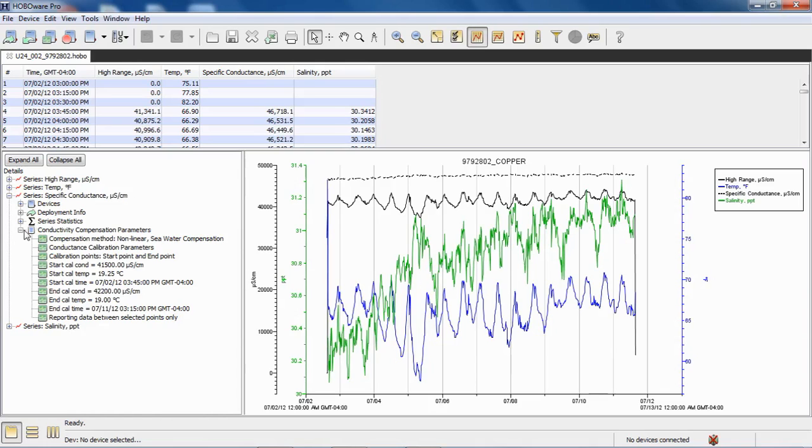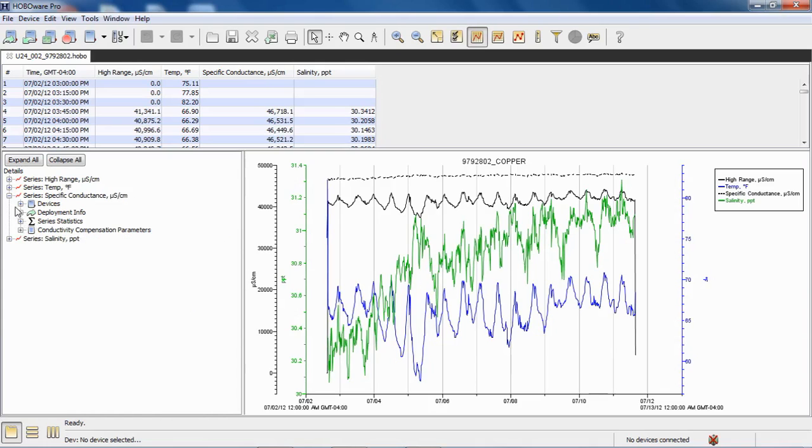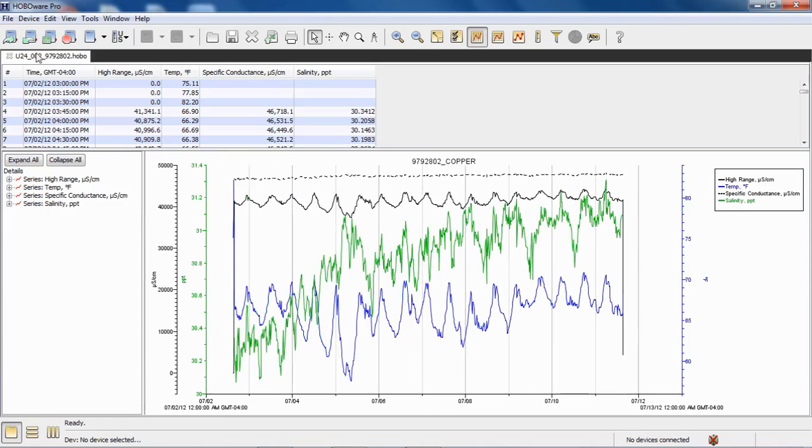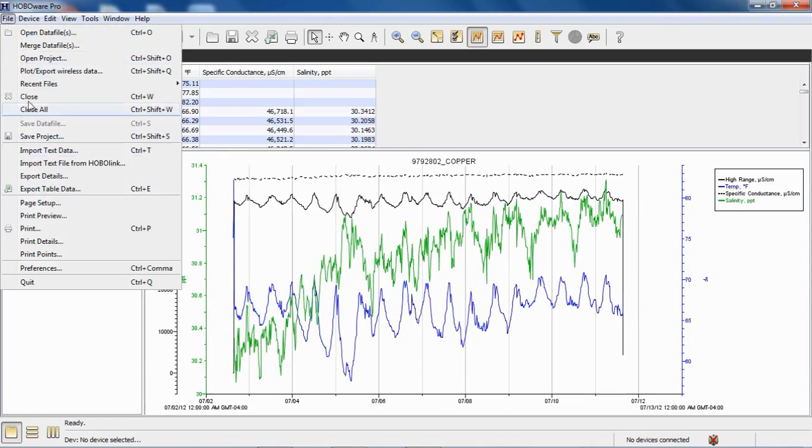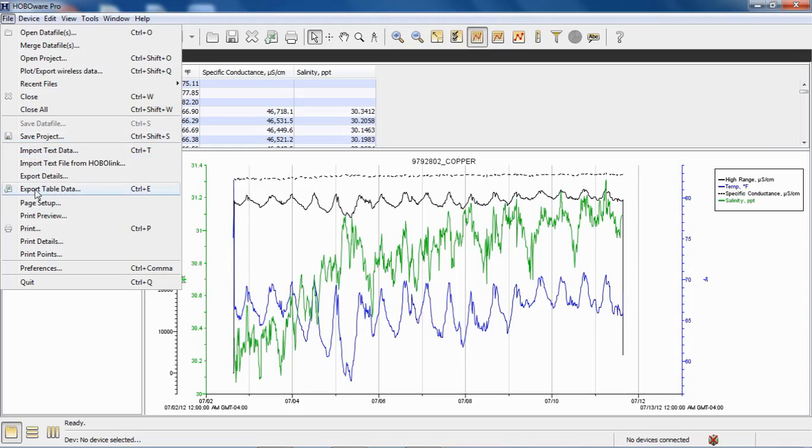Once we're happy with how this is plotted, we can save it as a Hobo project file. As we should know how to do, file, save project. Or if we want to export it to Excel, click on export table data, and it will be exported in the format that you chose in your preferences.